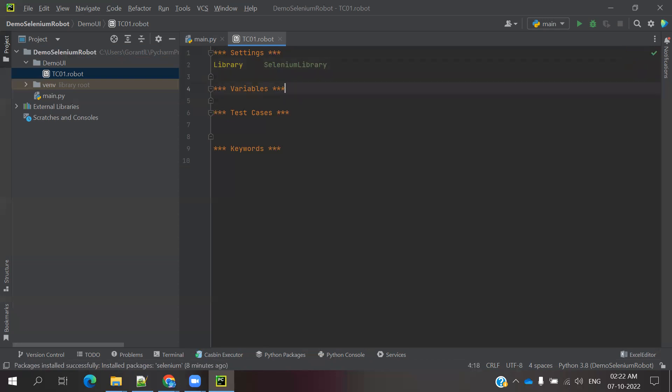For Variables: whenever you want to reuse values across all places, you use the Variables section; otherwise you can leave it empty. For Test Cases: we are going to create our test case steps in that location. And for Keywords: we use that section for user-defined keywords or inbuilt keywords.